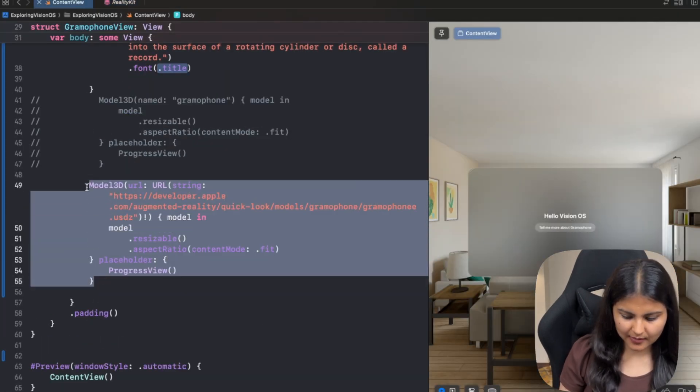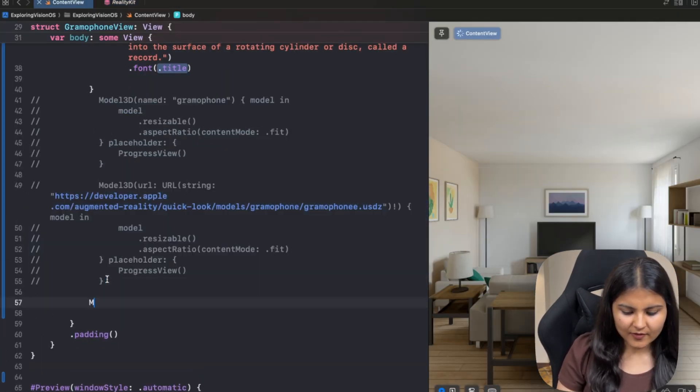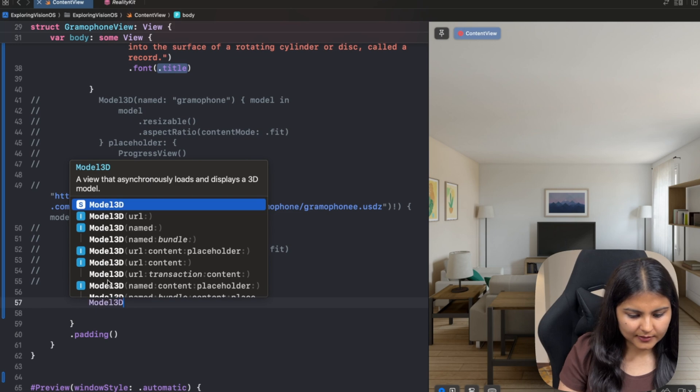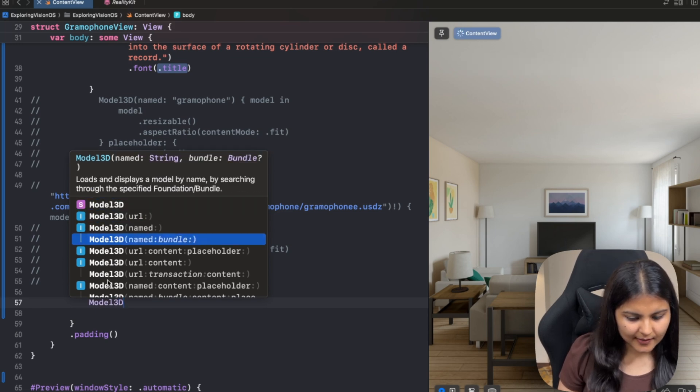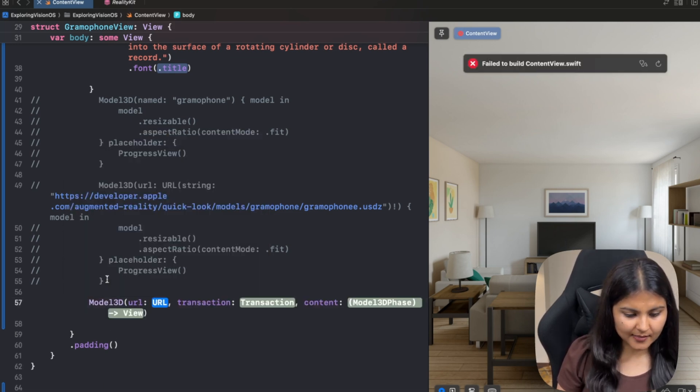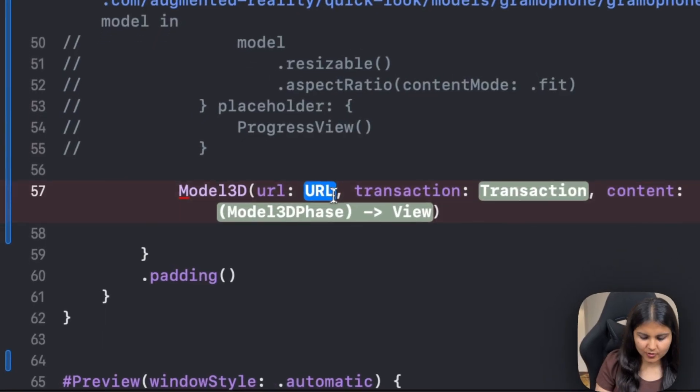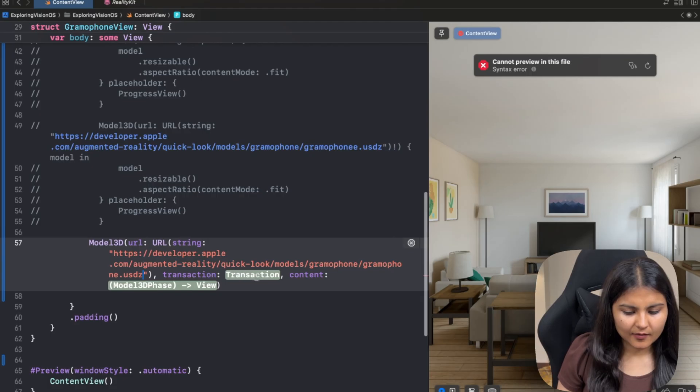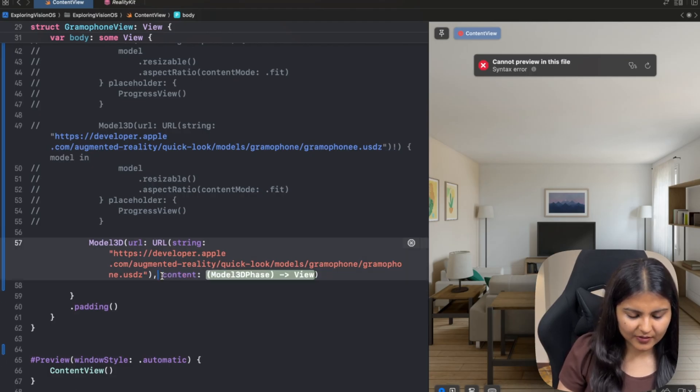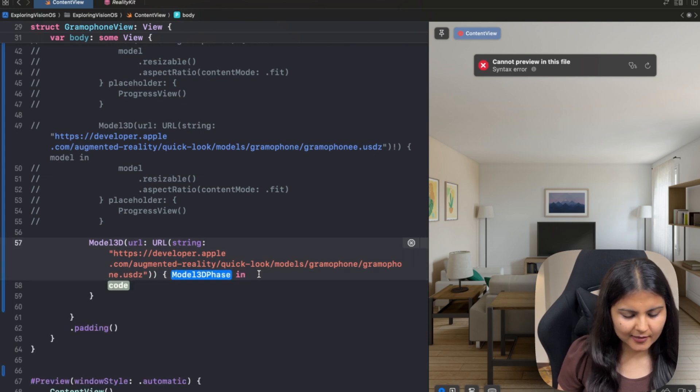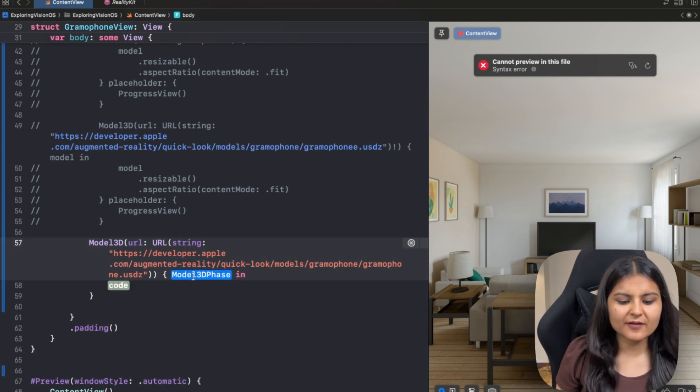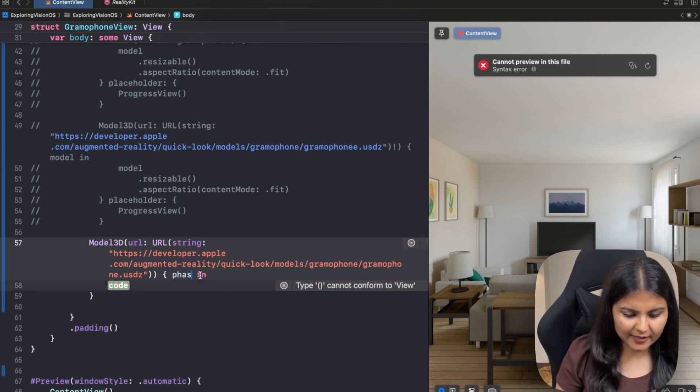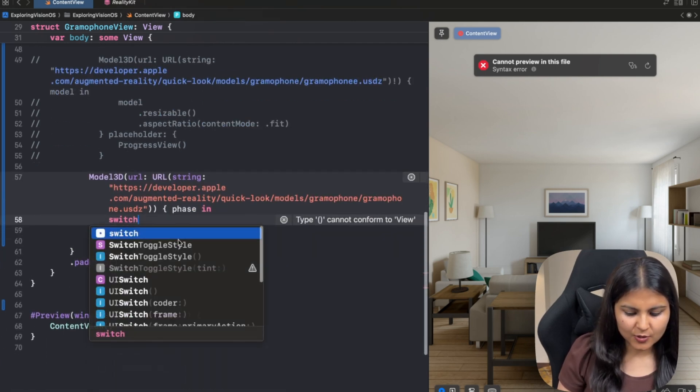Let me comment this one again. Now we are going to use this model 3D, which has the URL, transaction and the content. So for passing the URL, let's use the previous one that we had. We are not going to use transaction, so let me remove this and here it is going to give us the phase. So let's call it phase itself and we can use a switch statement.